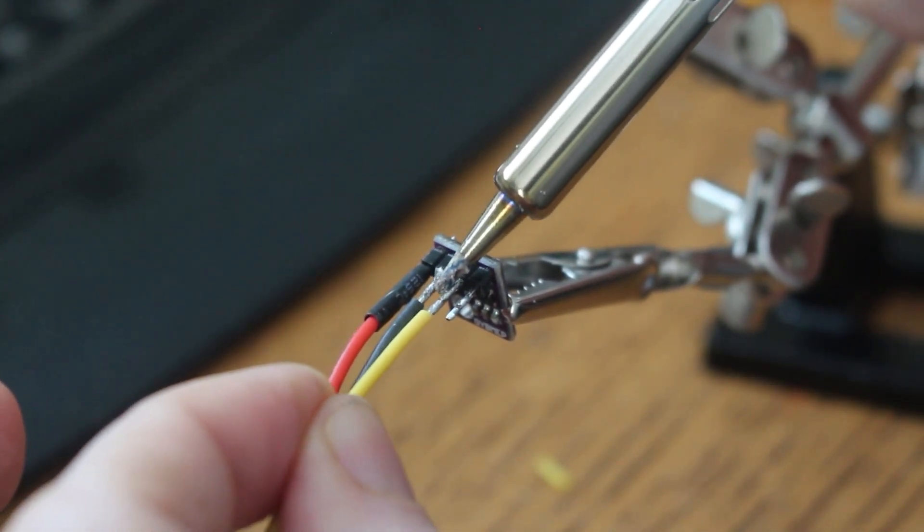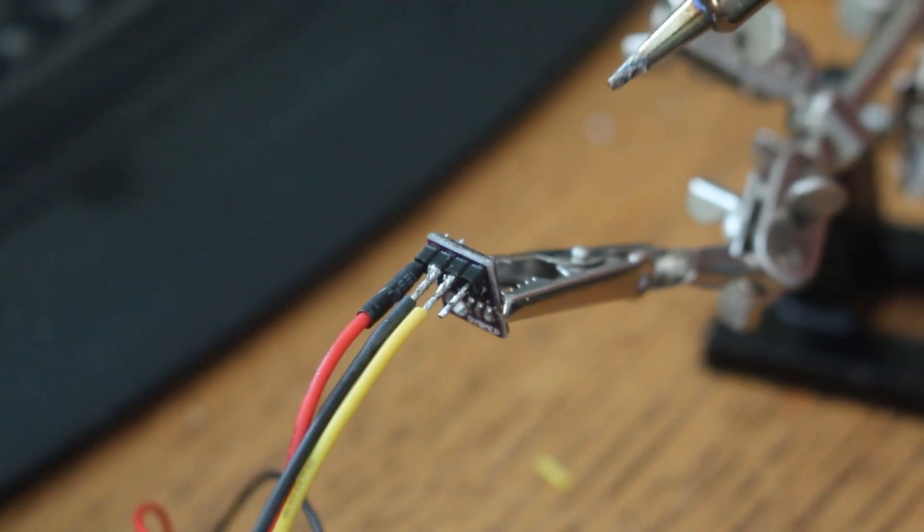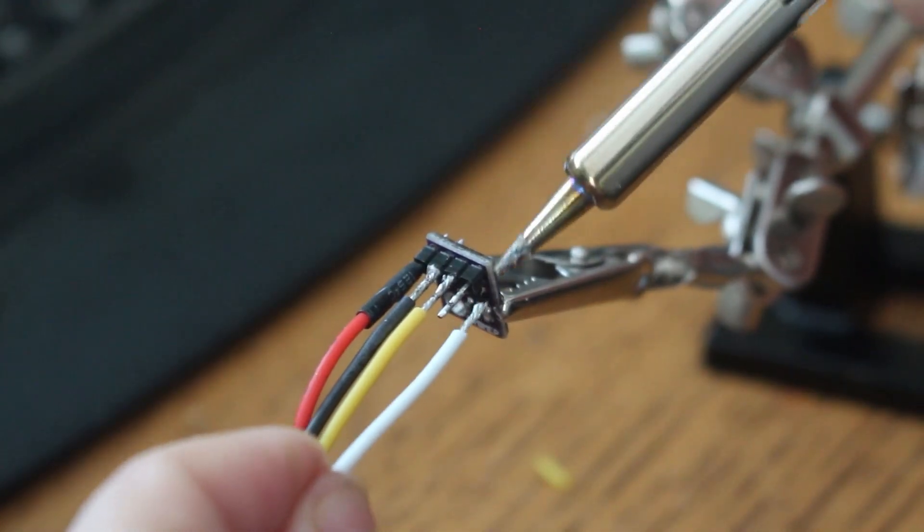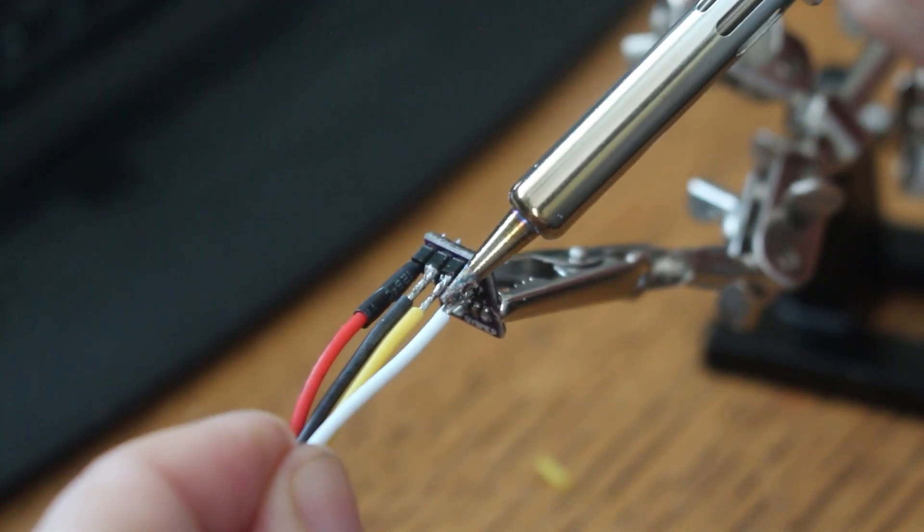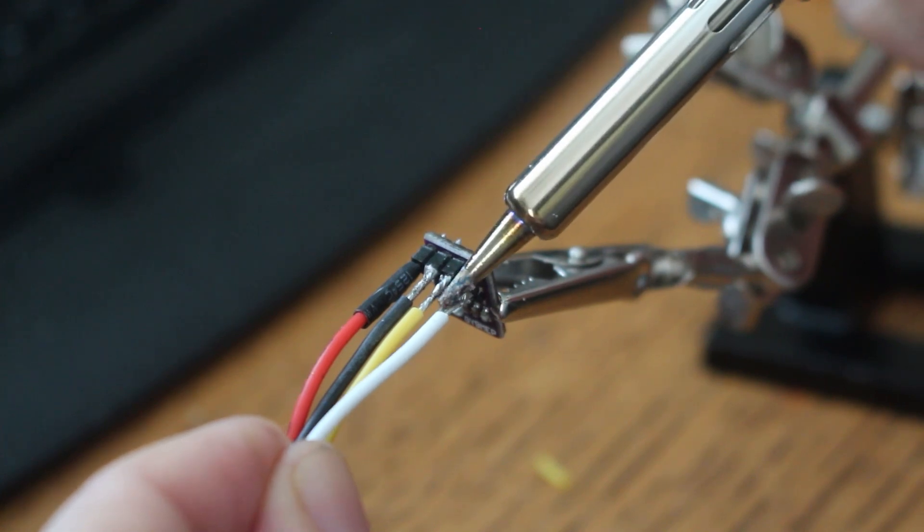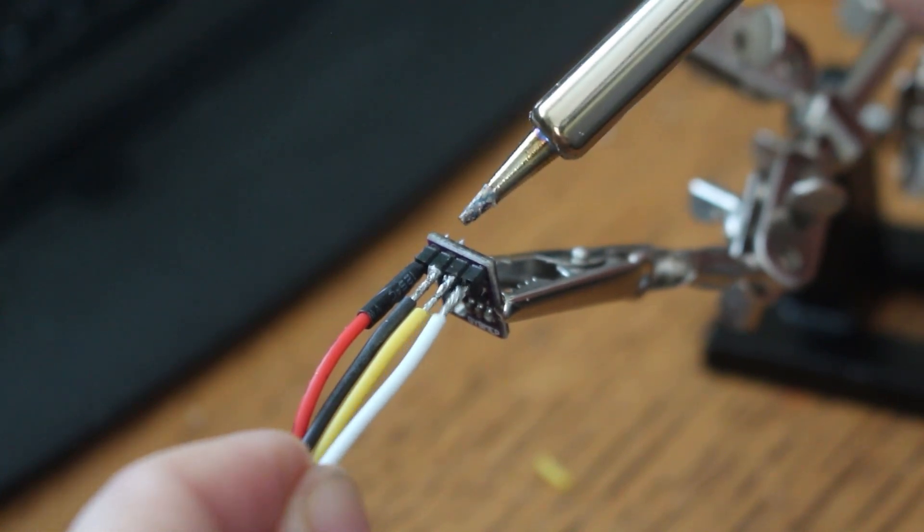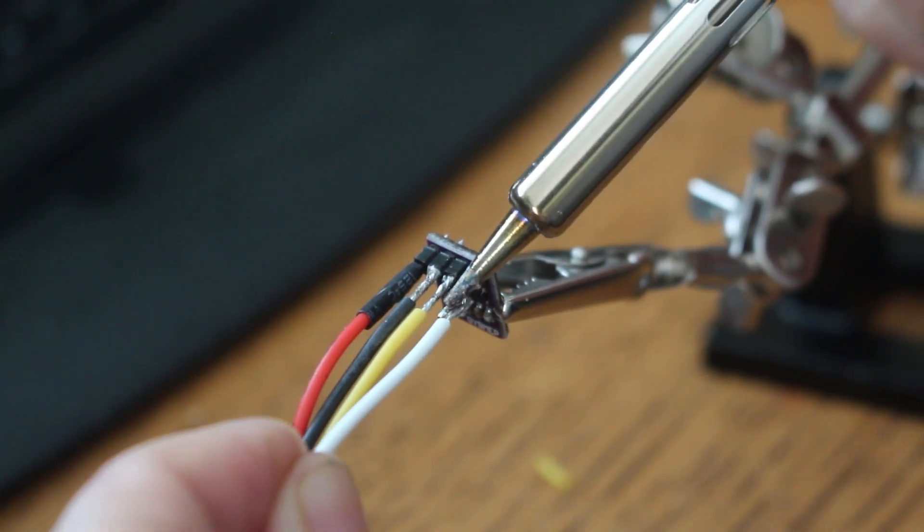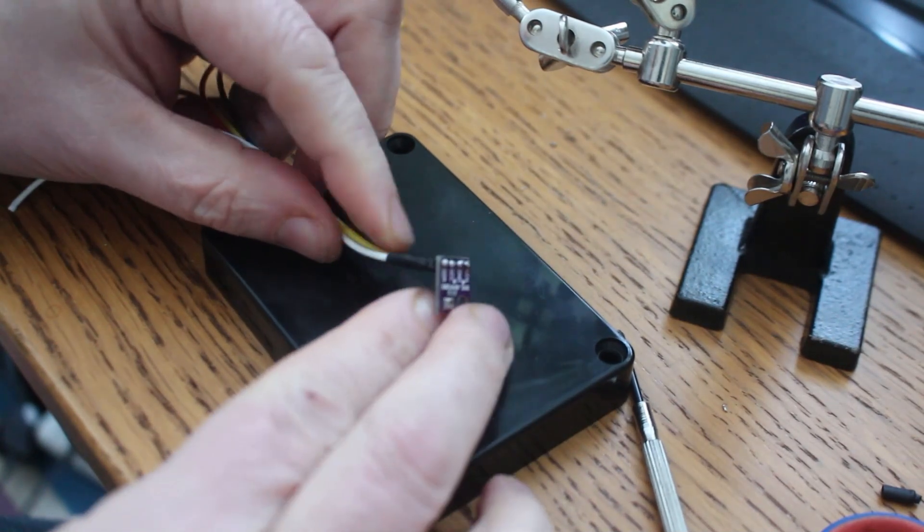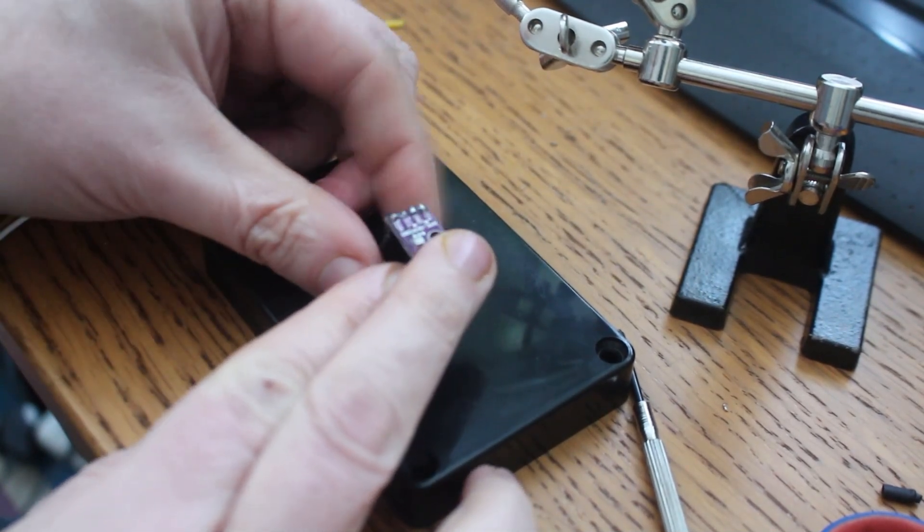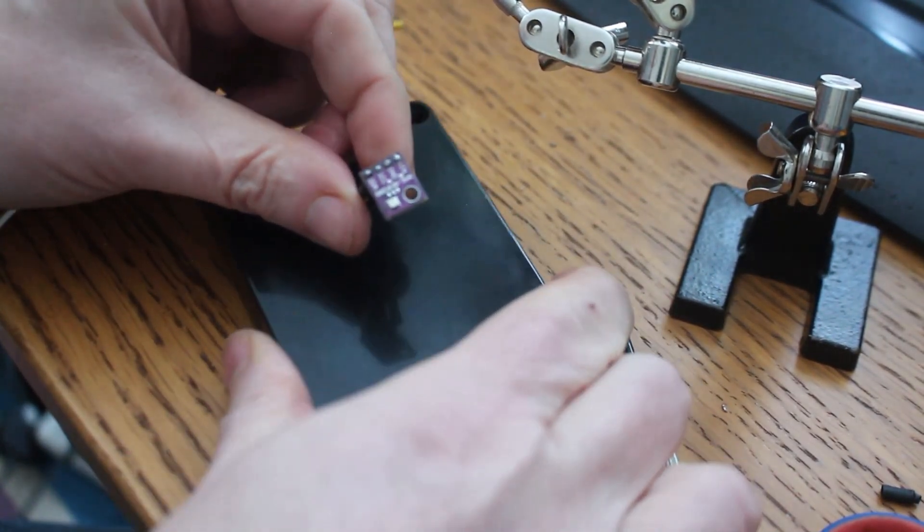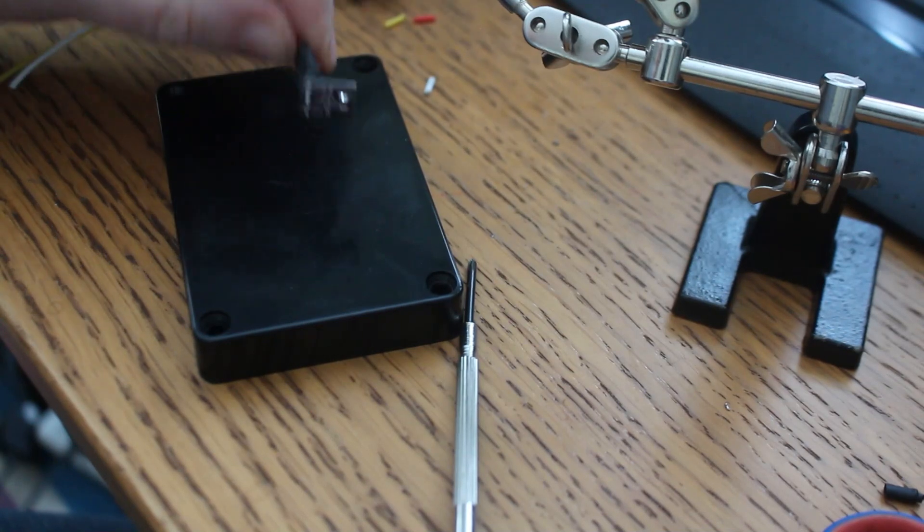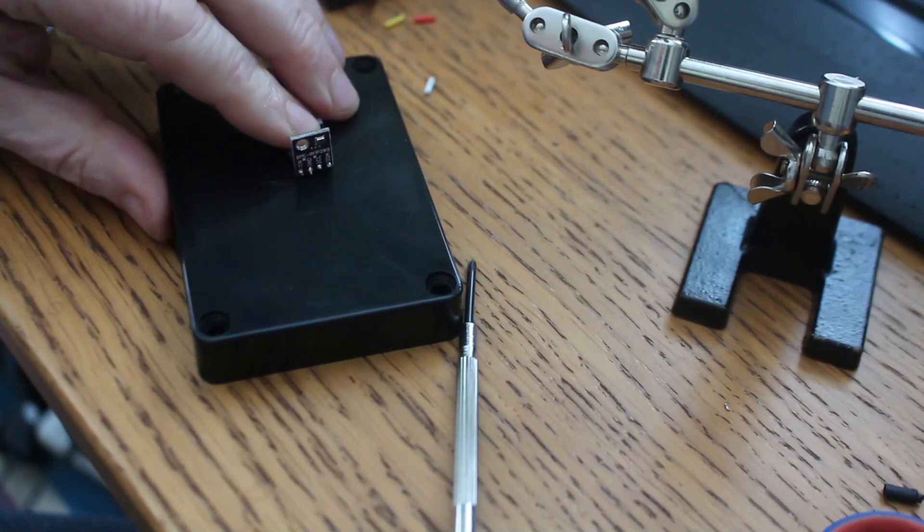But for now let's get this board soldered up and then we can go outside maybe into the greenhouse where the chickens are and leave it there and then watch it hopefully connect because I haven't tested how far the Wi-Fi goes yet. And we'll go from there.